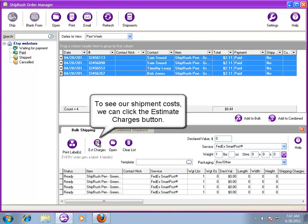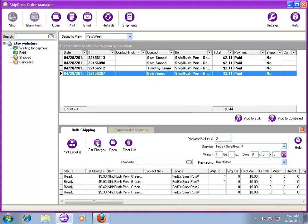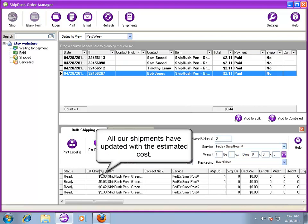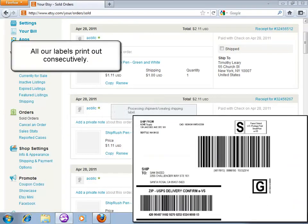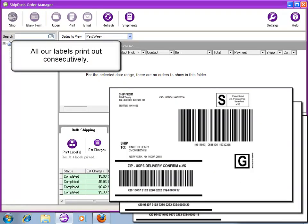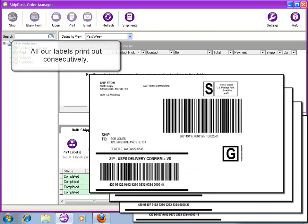To see shipping cost before we ship, click the Estimate Cost button. We are ready to ship. Press the Print Labels button and all our labels print.